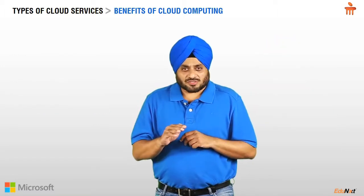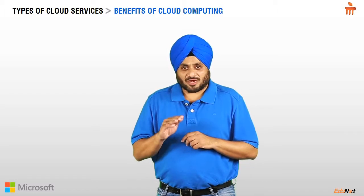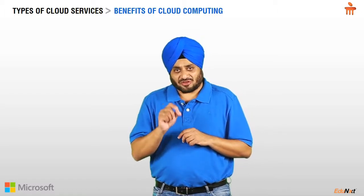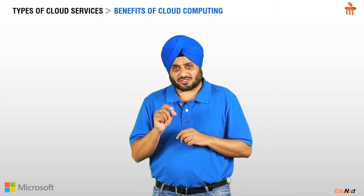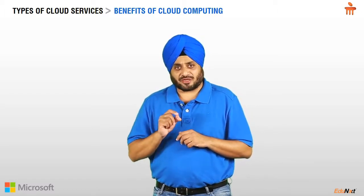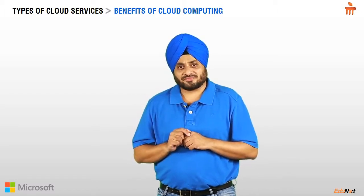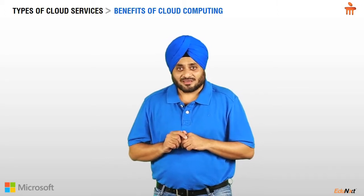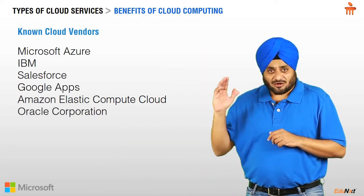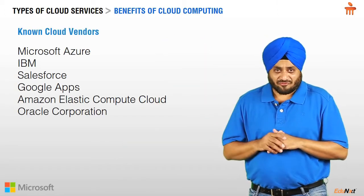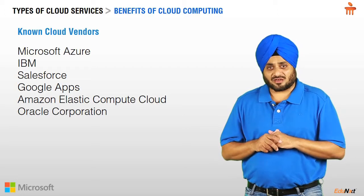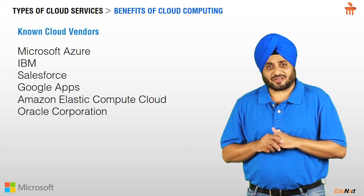For this course, we are using Microsoft Azure as our first and best choice of cloud computing platform. However, there are other cloud computing platforms. The names are listed on your screen.